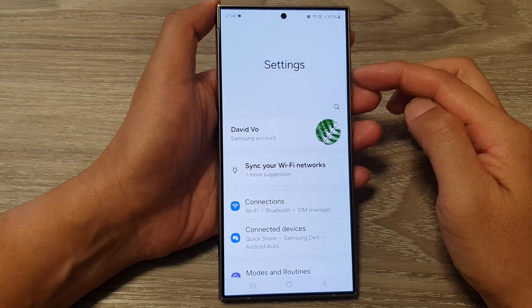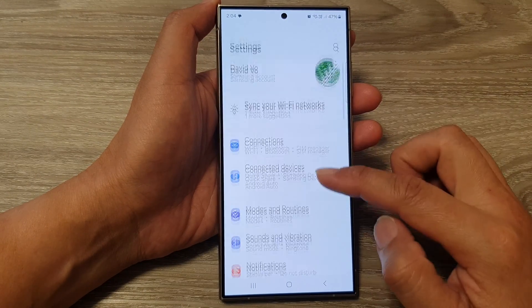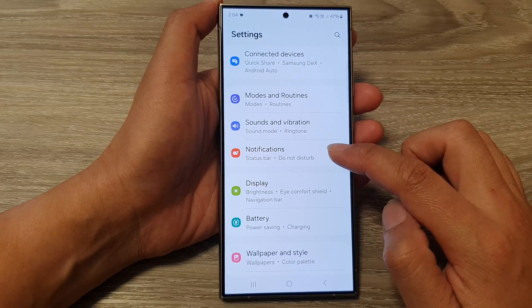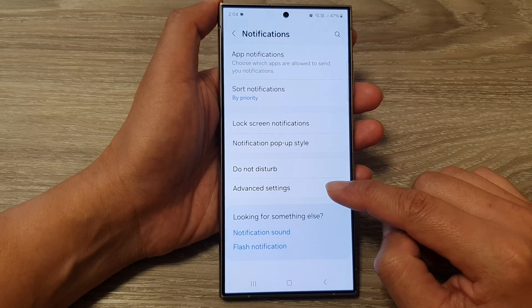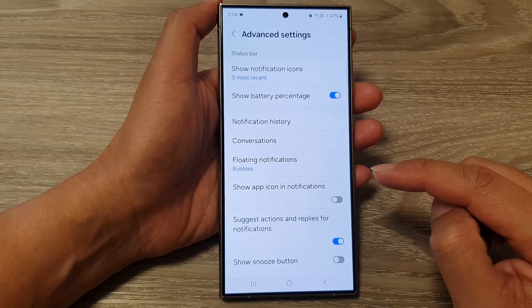Next, in the settings page, scroll down and then tap on notifications. After that, tap on advanced settings.